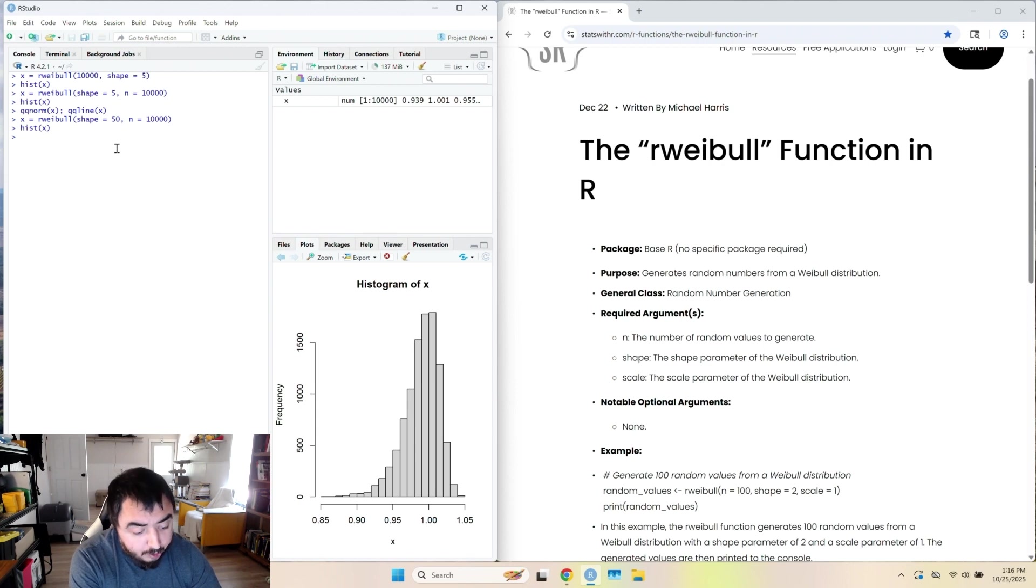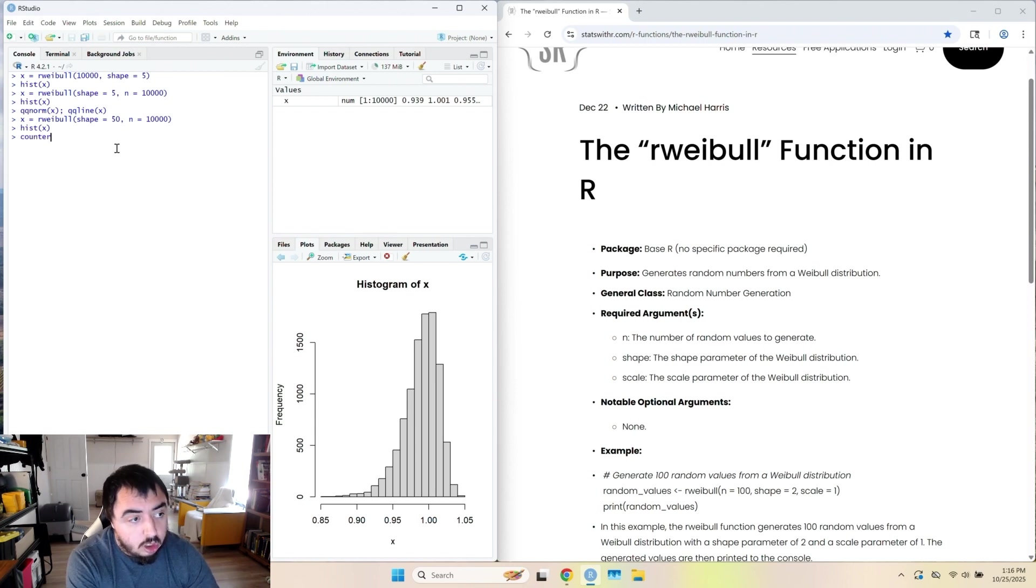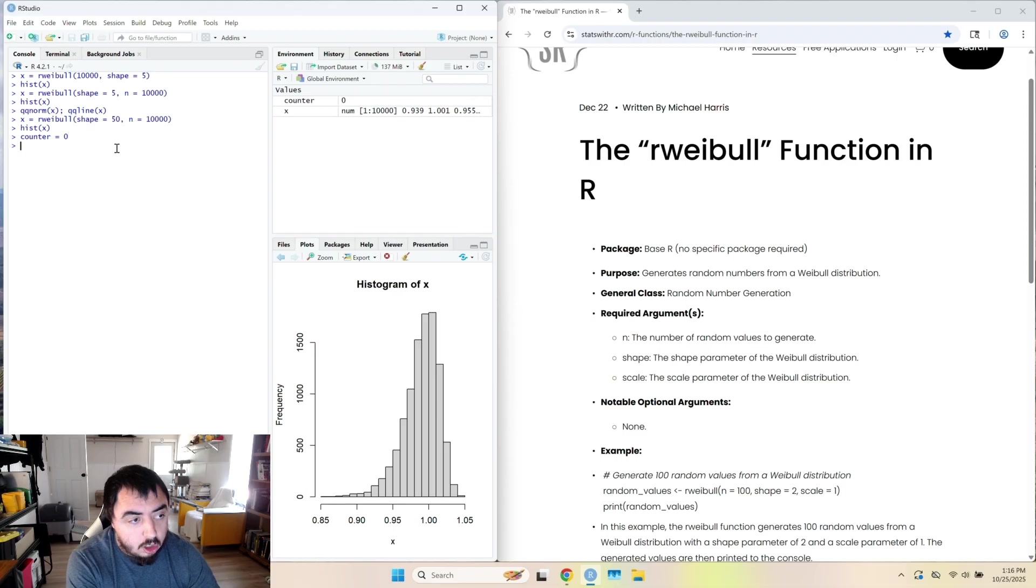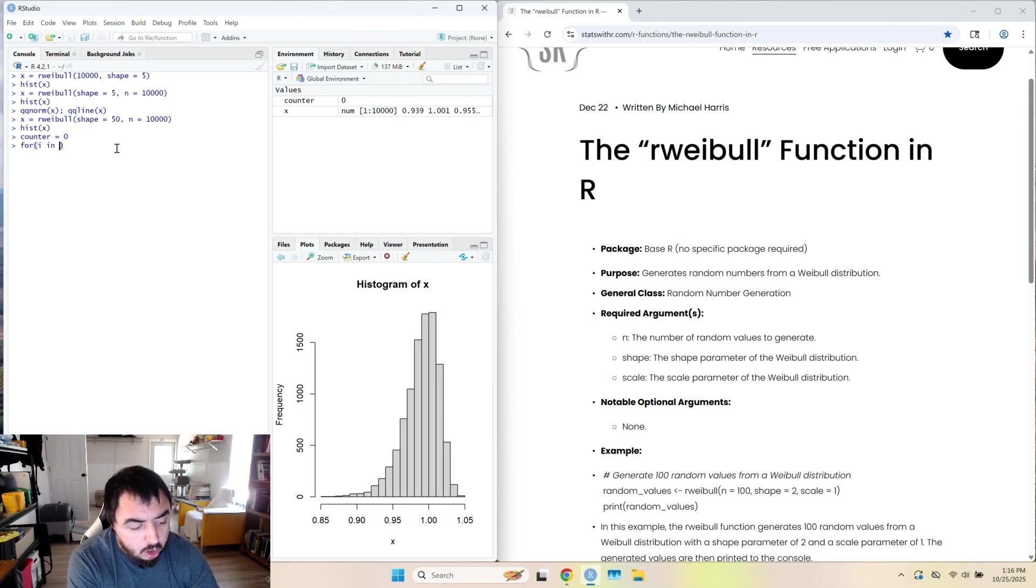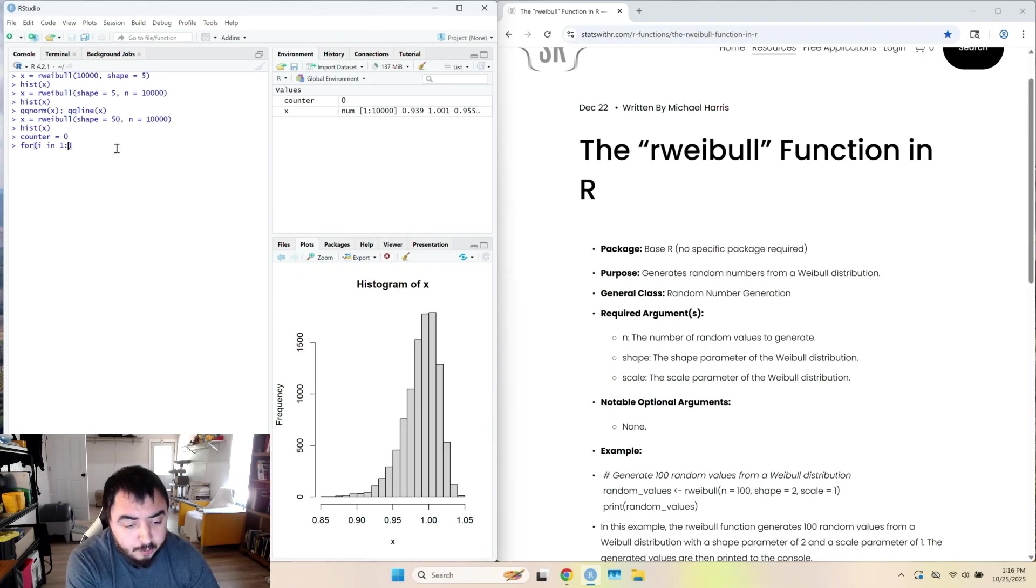So I'm going to make a counter. And that's just going to start at 0.